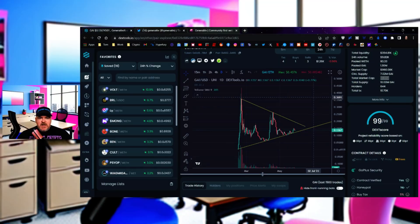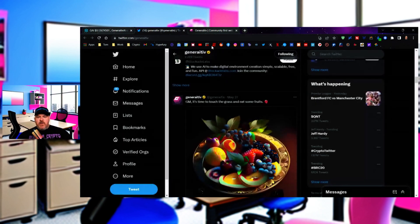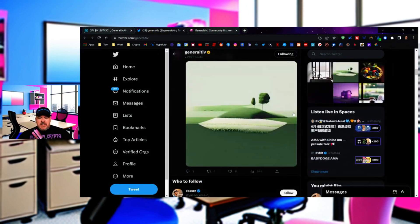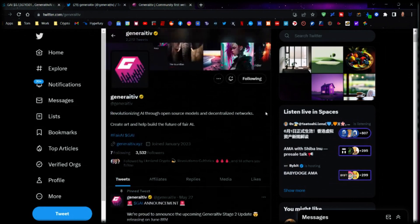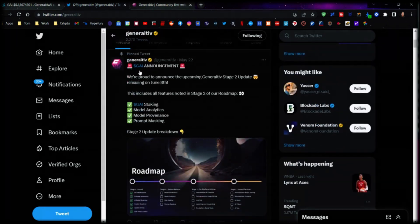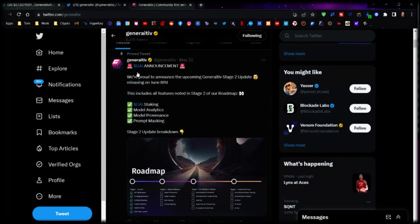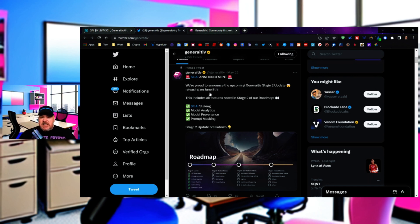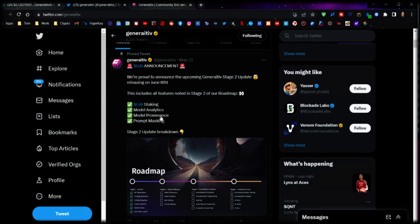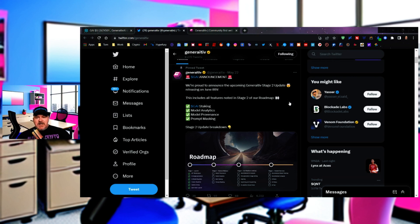I like everything that I've seen so far out of this. Moving over to the Twitter side, you can see some of the artwork that they've done so far, and you have this update over here, and it's $GAI, so the GAI announcement. Generative AI announcement is that they're going to have a stage two, which is going to launch on June the 8th. Tentatively speaking, you never know with these things, but if it works out perfectly, then the Generative AI staking is going to start, modeling analytics, provenance, and prompt masking is going to be available too.